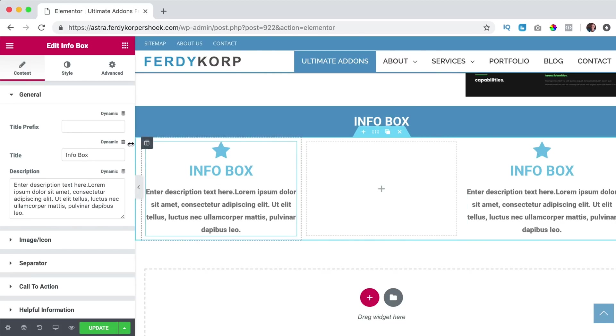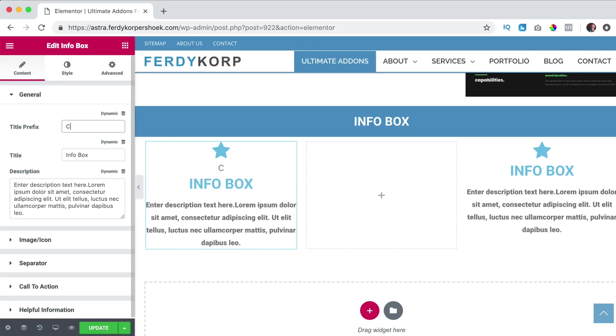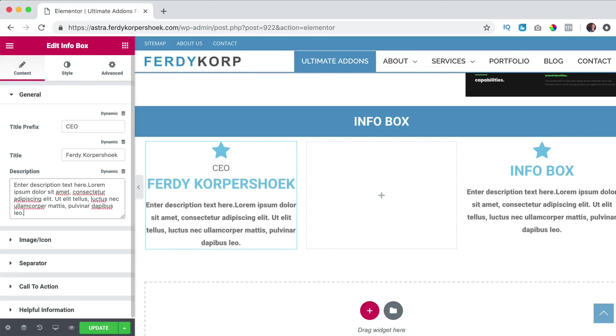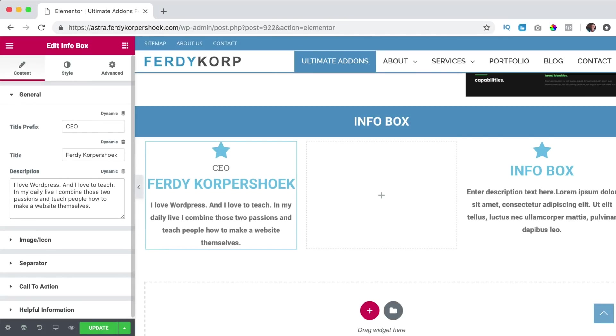So I click on it and we have a title prefix. So maybe I want to show my team to you. So I am the CEO for instance and the title is Ferdy Korpershoek and I can say something, what I want to say.